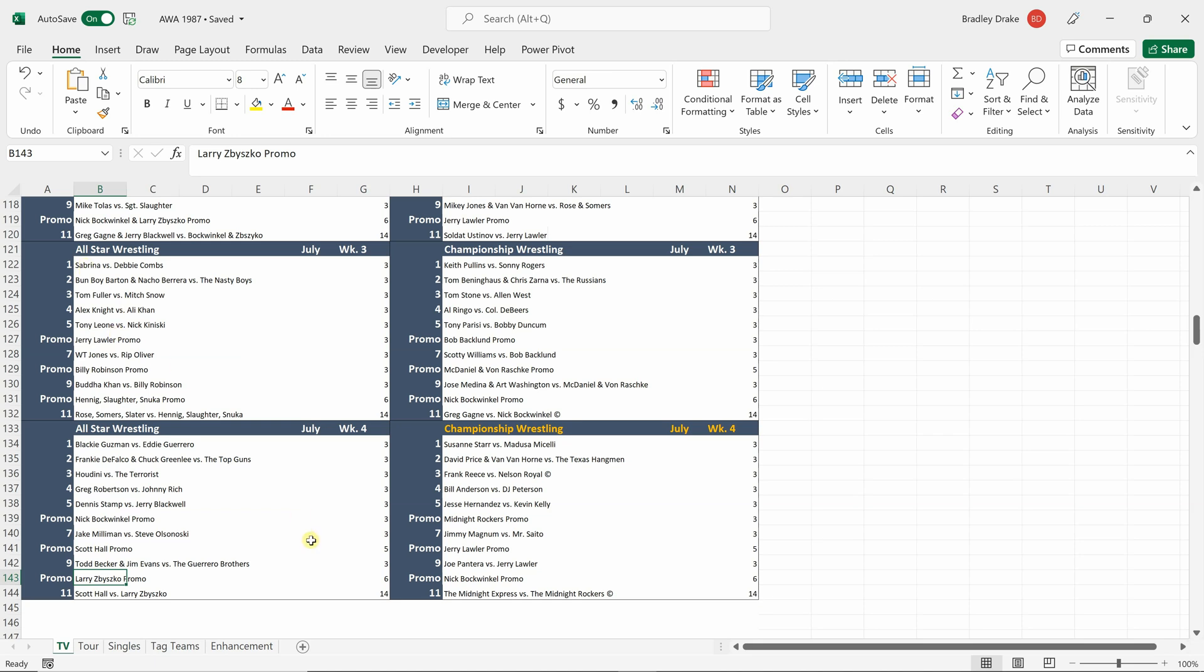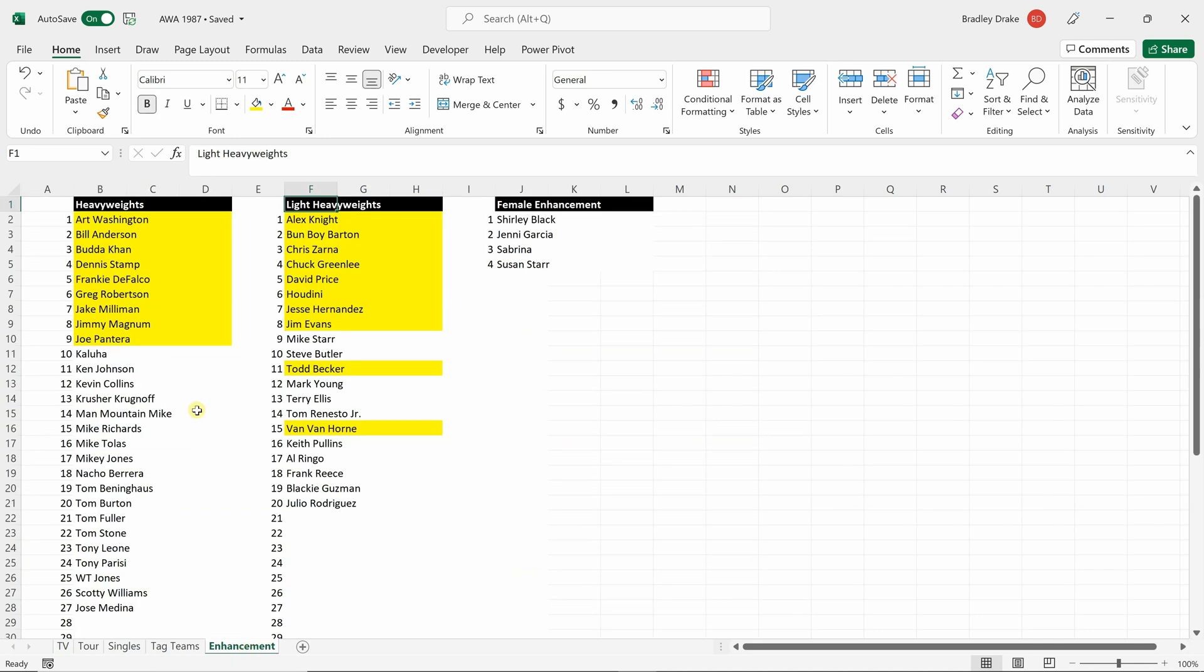So this game is realistic in the fact that most of the people on this list were actually enhancement talent for the AWA in 1987 or 1986 or 1989, 88, 89. Most of them were not in the game either. I had to create them. But at one point or another, all these people were enhancement talent for the AWA. As far as male talent goes, female talent, there's only a couple that were actually enhancement talent. The others I signed from the open pool.